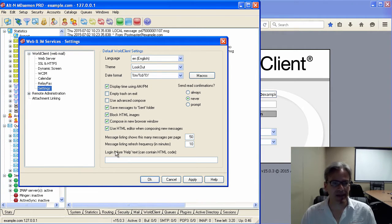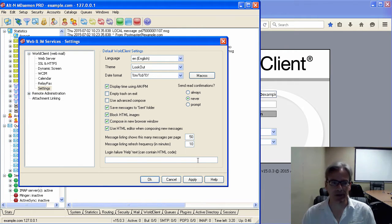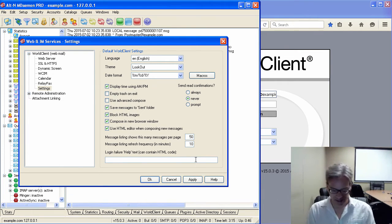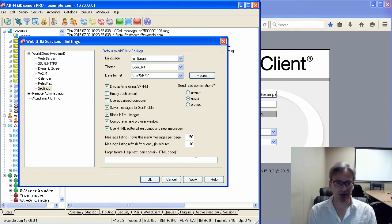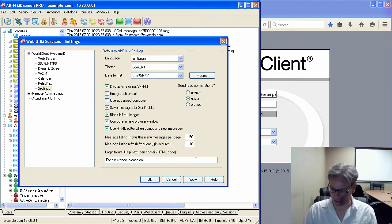And then you have this blank here, Login Failure Help Text, which can contain HTML code. So, you could say something like, for assistance, please call, and then you can put in your phone number.